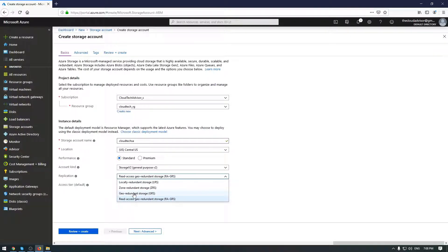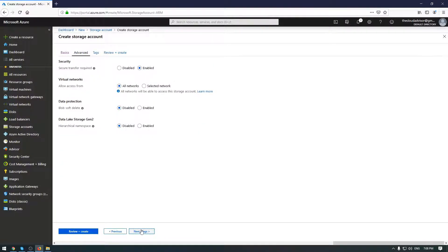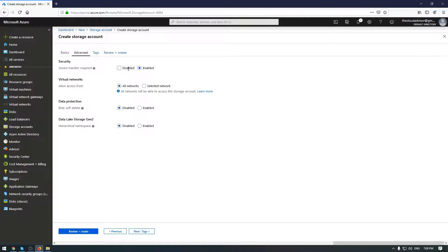I will choose locally redundant storage. Next, the advanced tab. The security option will offer you a secure connection. For example, when you are calling REST API to access your storage account, you must connect using HTTPS. Any request using HTTP will be rejected.